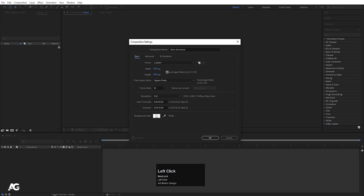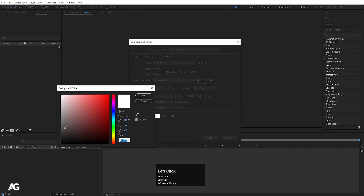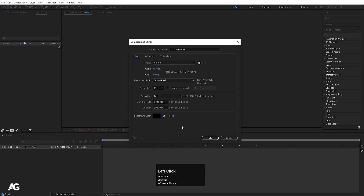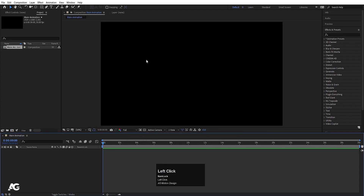Background Color is straightforward — you can choose whatever you want. I'll choose black and hit OK. As you can see, our composition is now created.